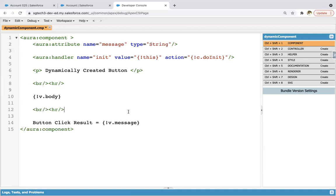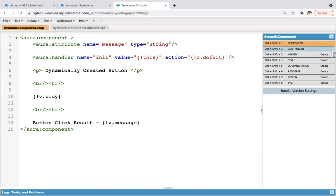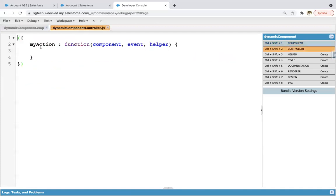So this is our UI file where you can see, I have not created or used any tag to create button, but through JavaScript code, we will be creating that button. So now I am saving this code and jumping into controller.